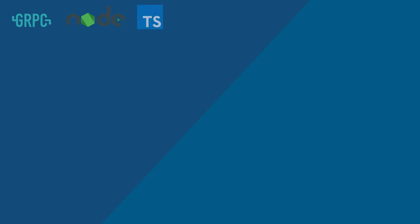In this video, we're going to be taking a look at using gRPC for service-to-service communication in Node.js using TypeScript.